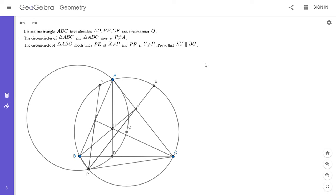Hi everyone, it's Michael. I have an outstanding problem for all of you today. This problem is from the 2018 ELMO shortlist. The ELMO is a contest that's part of the Math Olympiad Summer Program in the US, a program to train students for the International Math Olympiad. I'll put a link to the website in the description. Feel free to pause the video if you'd like to try to solve it.